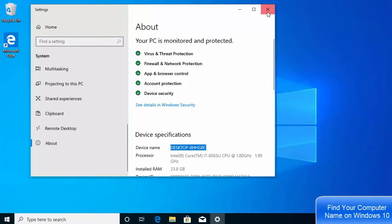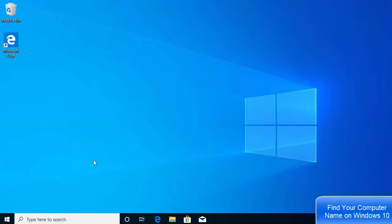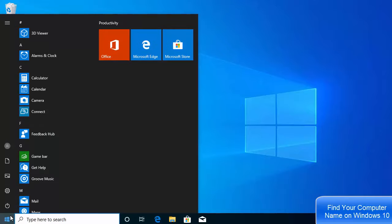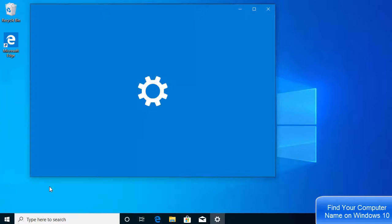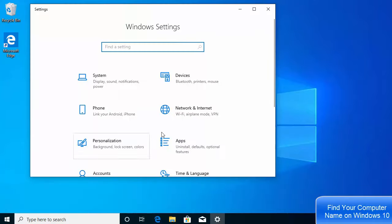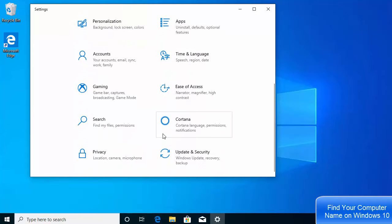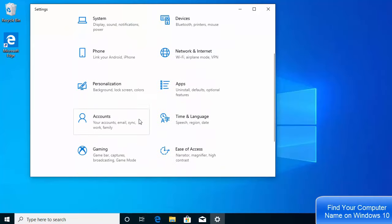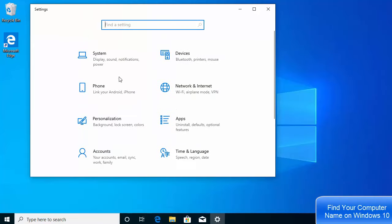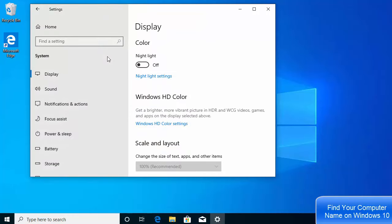Let me show you one more way of reaching this destination. You can just click on your Windows icon and then click on Settings here, and then go to the System settings. Just click on System.